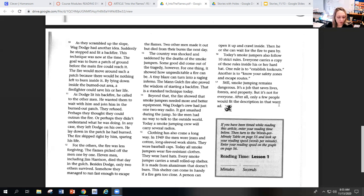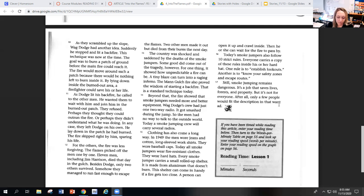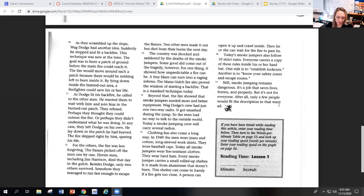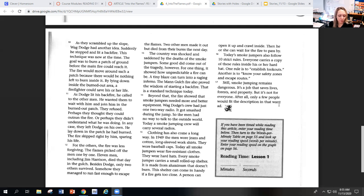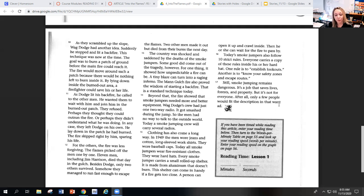For the others, the fire was less forgiving. The flames picked off the men one by one. Eleven men, including Jim Harrison, died that day in the gulch. Besides Dodge, only two others survived. Somehow they managed to run fast enough to escape the flames. Two other men made it out but died from their burns the next day. The country was shocked and sad about the death of the smokejumpers.